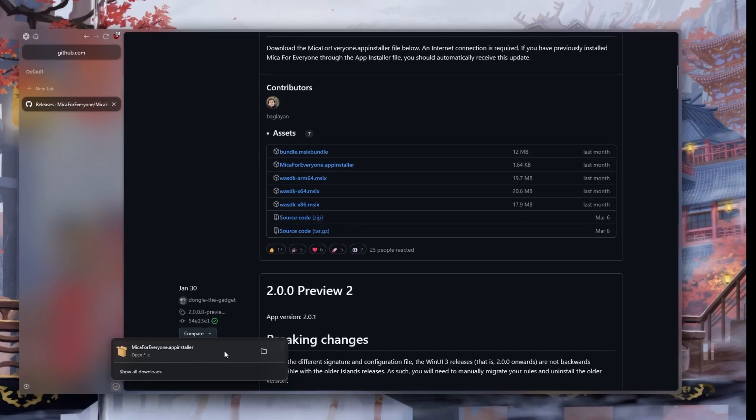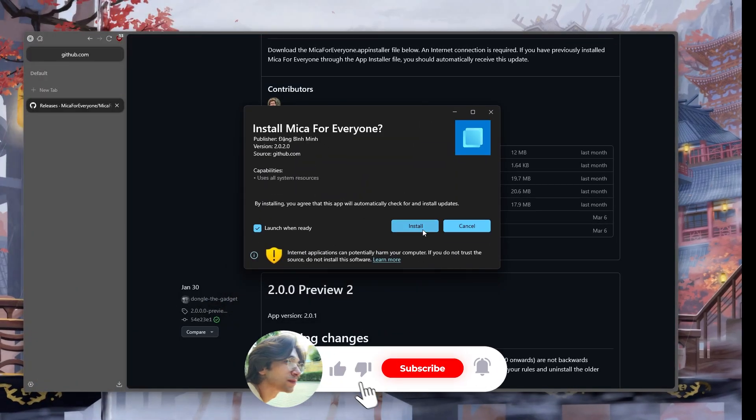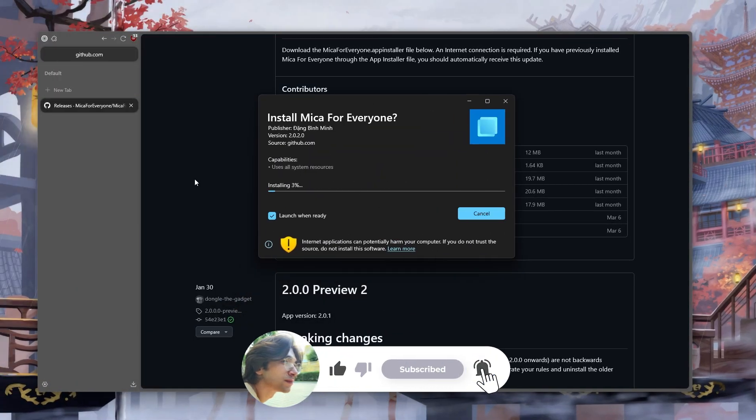After the download is complete, we open and run the appinstaller file and wait for the program to install.